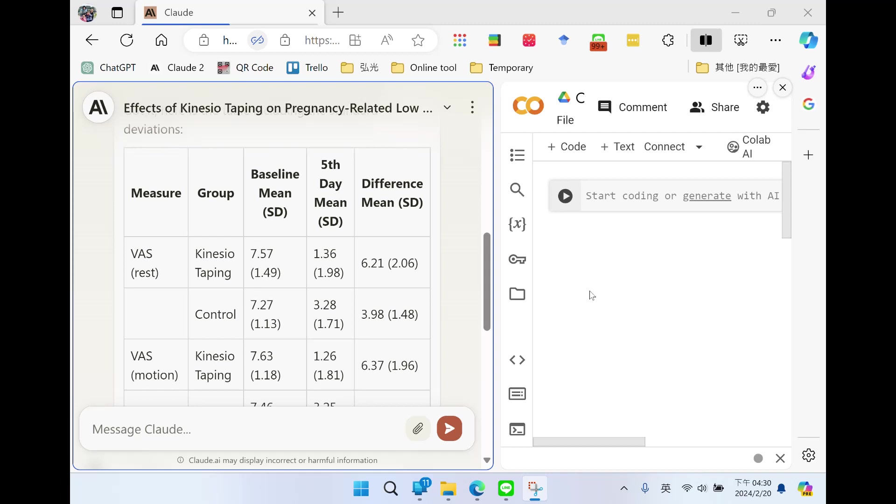Hi, I am Wen Jie. In this video, we are going to draw a bar chart using the data extracted from a research article.